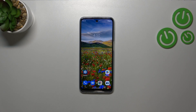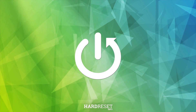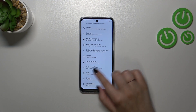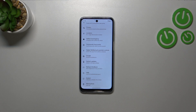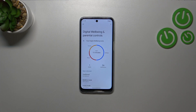Hi everyone, in front of me I've got a Motorola Moto G32 and let me share with you how to check the total screen time on this device. First of all, let's enter the settings and here we have to scroll down to the very bottom to find Digital Wellbeing and Parental Controls.